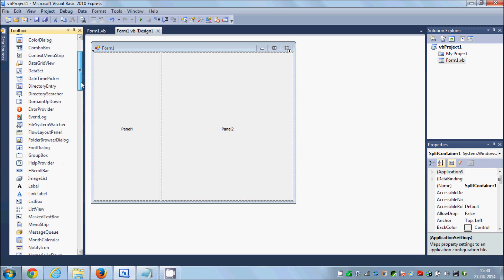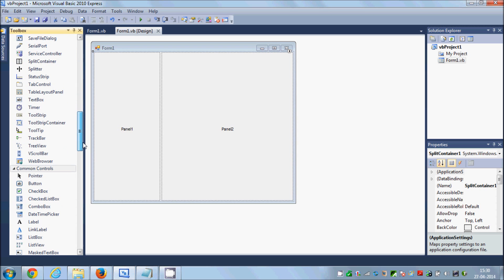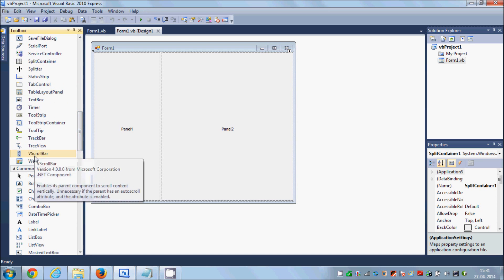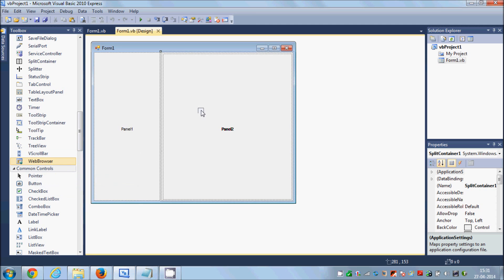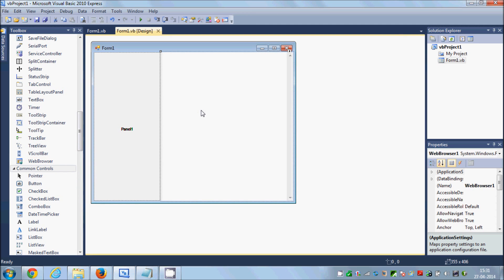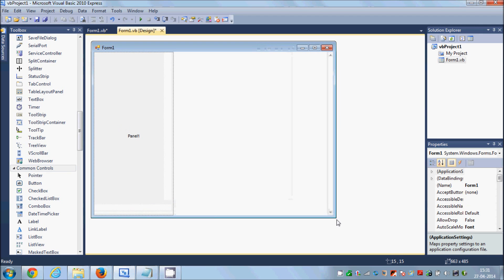And then inside my second panel I'm going to go to my toolbox and drag and drop a web browser inside my second panel. In here it will search for Google Maps and show the options.